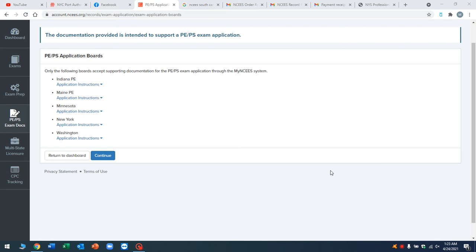Alright, so NCEES made it very easy to apply for your PE license if you're in the following states: Indiana, Maine, Minnesota, New York, and Washington, right? You can do everything online through NCEES. You don't have to go directly to the boards and fill out a bunch of paperwork and send it to them. NCEES will do the review and then send it to the boards for you. First of all, you want to go to your My NCEES account. I would be very worried if you don't have an NCEES account. Every engineer, especially going for the license, should have an account. This is the holy grail for engineers to get licensed.